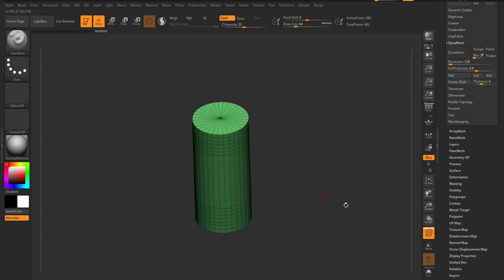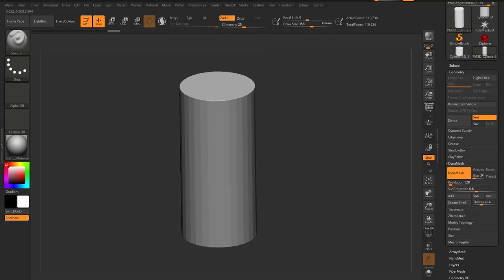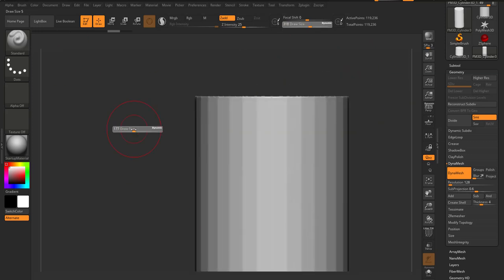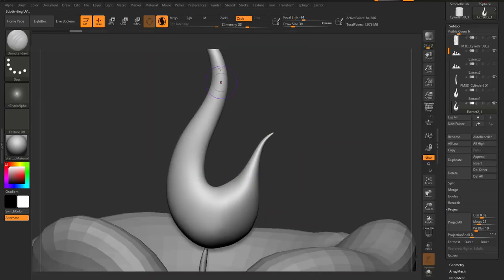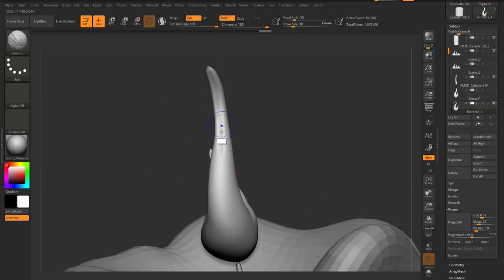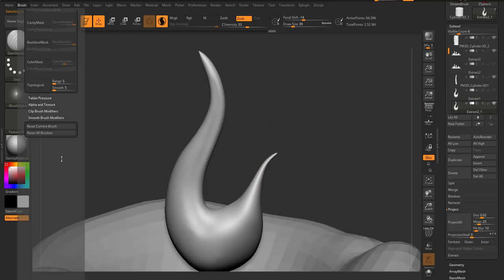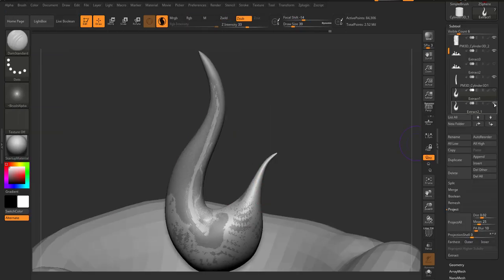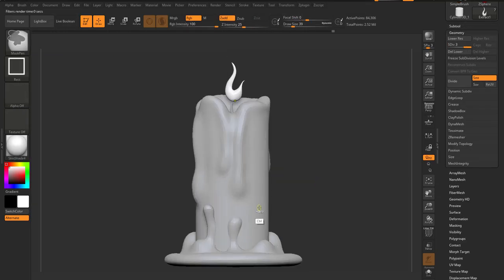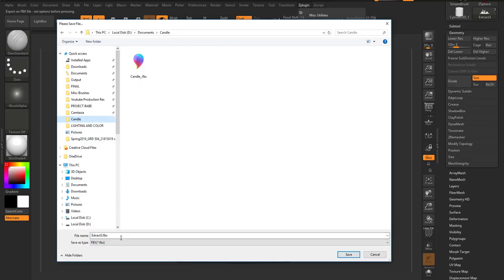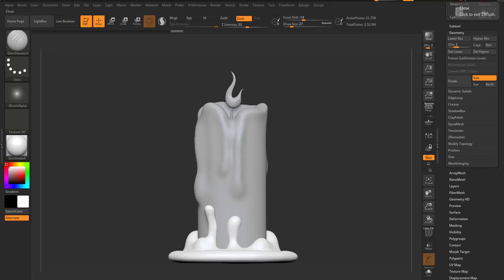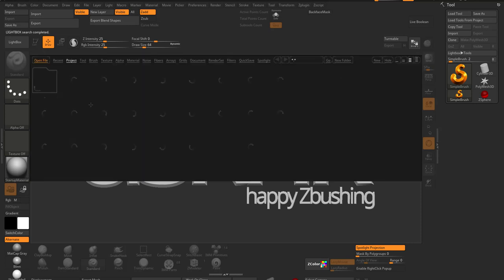Welcome back to Ask NK. Today we're starting a series of tutorials spanning maybe three or four videos. We're going to go through certain basic workflow stuff, starting off with creating a candle, texturing it, doing a retopology or using a simple ZRemesh for the topology.